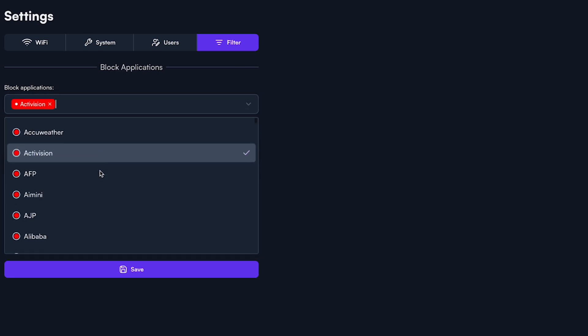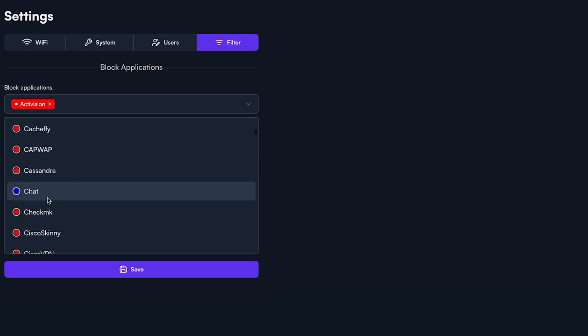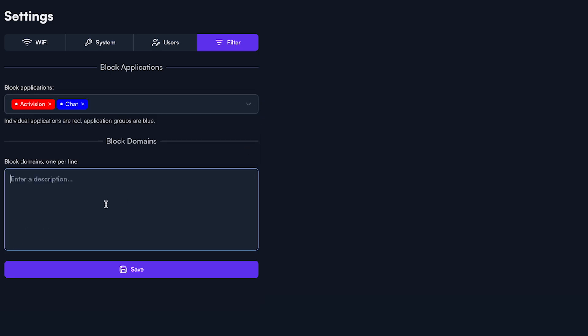Here, you can select specific applications, application genres, or specific URLs you would like to restrict at the site level.